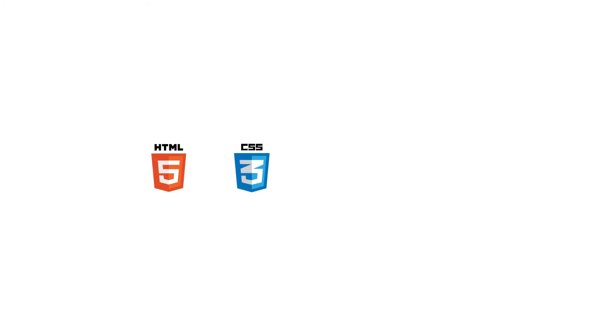Before we start, you need to have a basic knowledge of HTML, CSS, JavaScript, and PHP.